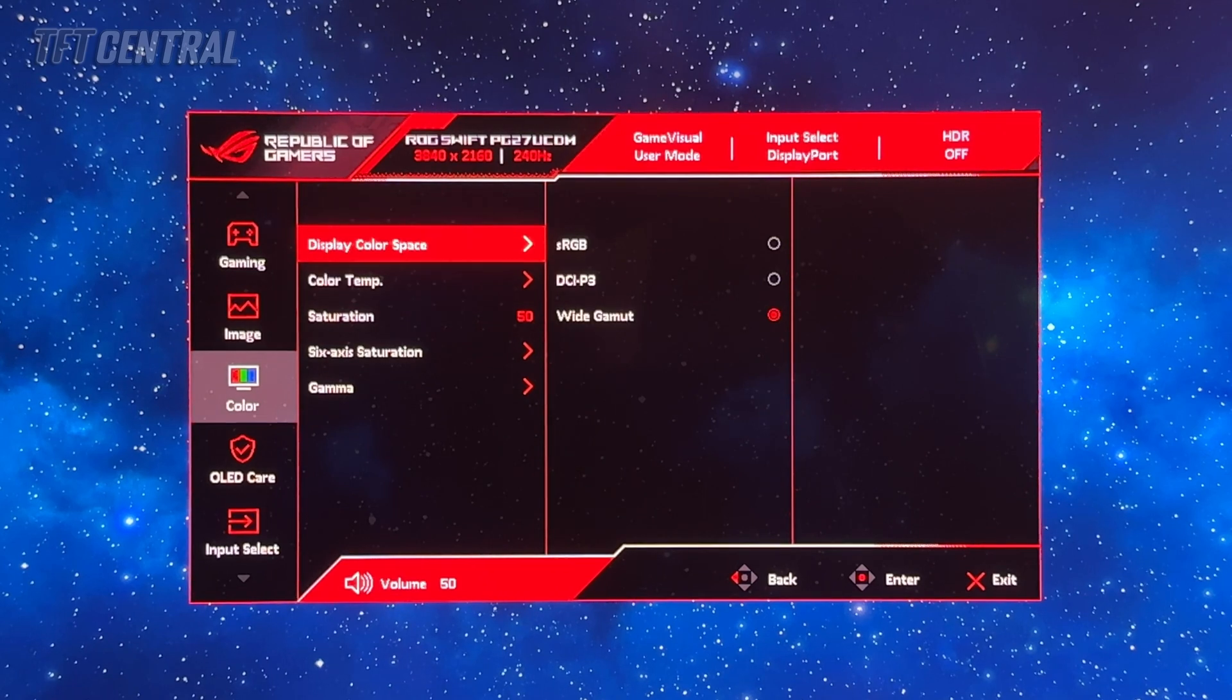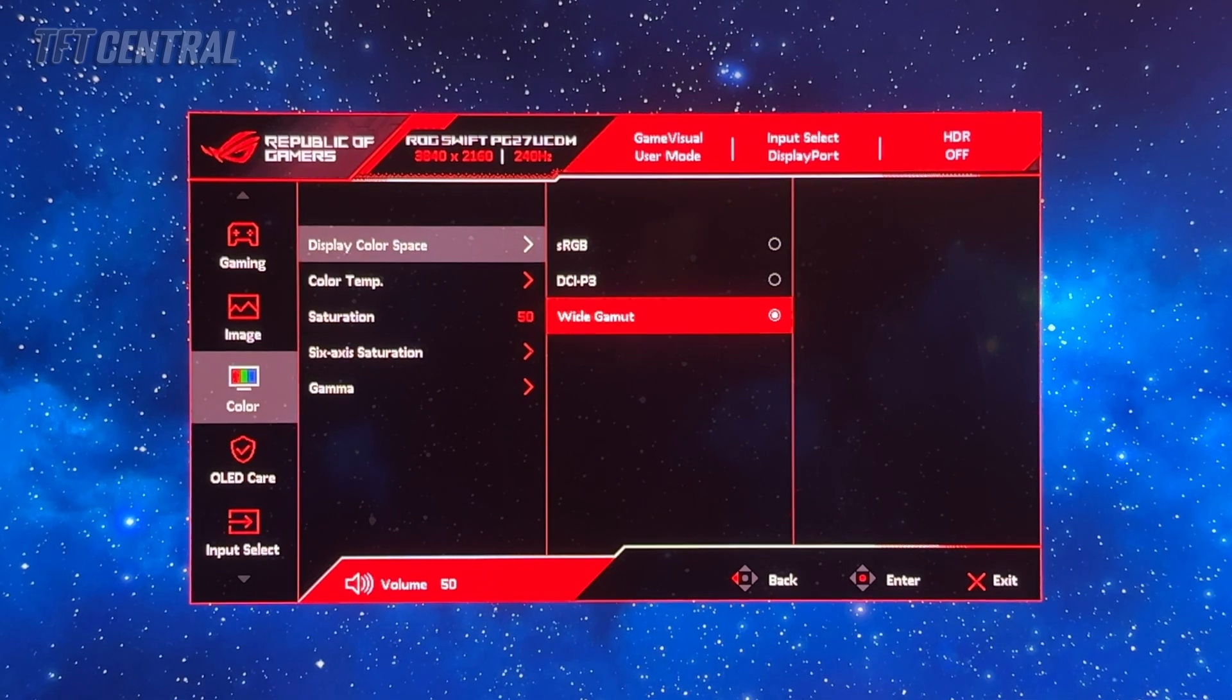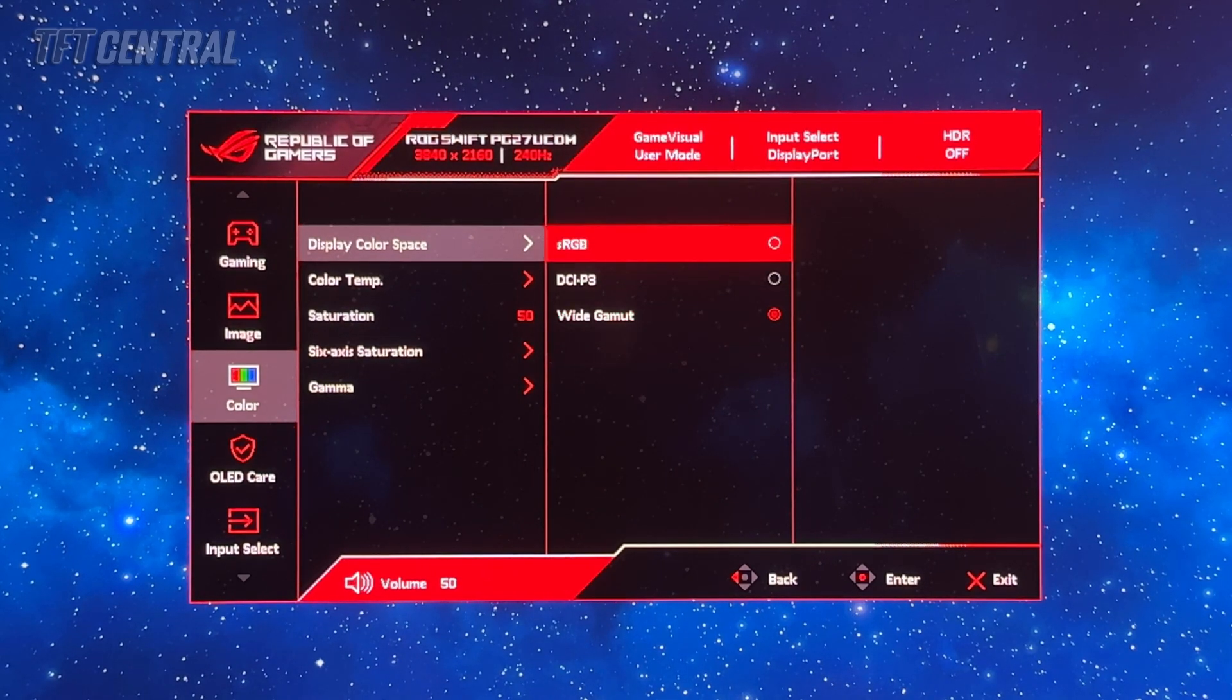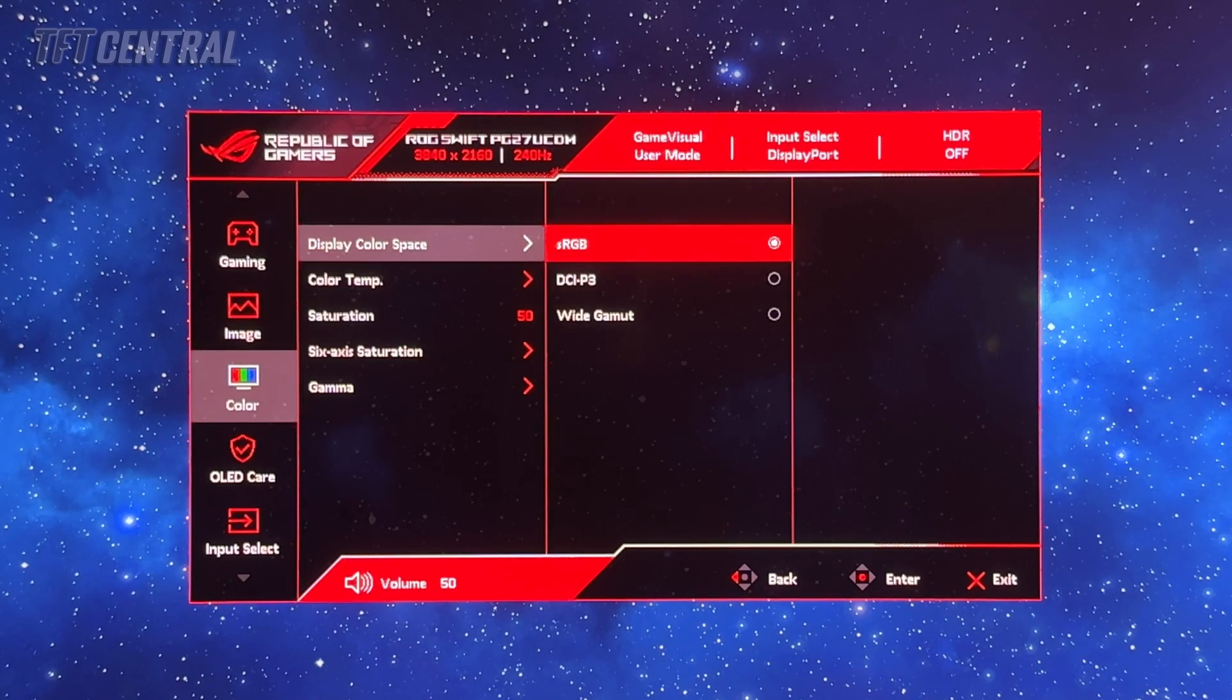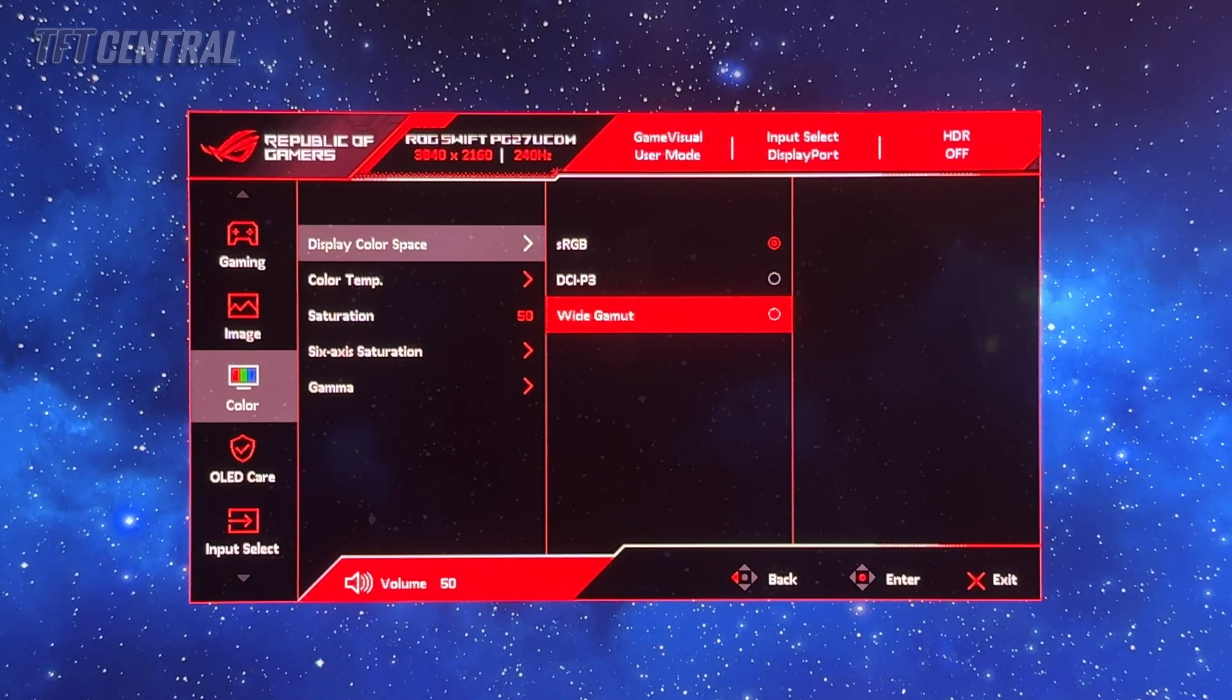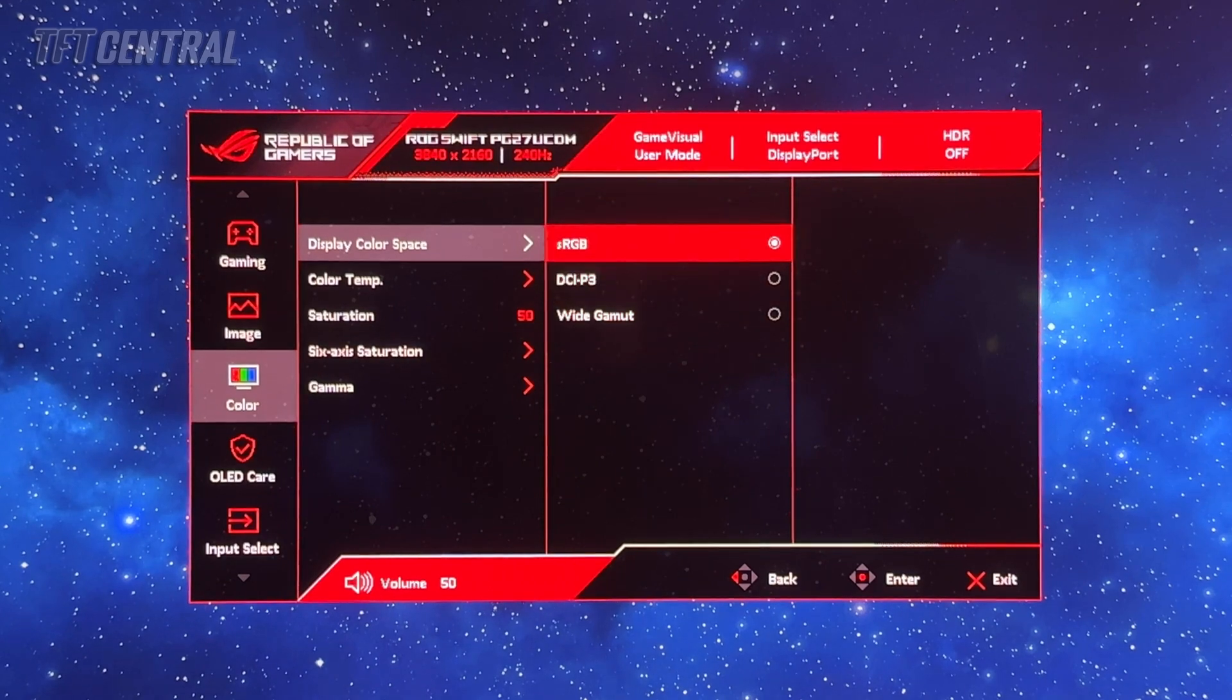Those are going to be the optimal settings for SDR. Now you've got a choice between which color space you want to use. The default is the wide gamut mode. That will look more saturated and colorful but if you want more accurate settings for SDR and sRGB content then you can simply switch to the sRGB mode here. You can switch between sRGB or wide gamut mode depending on whether you want the more vivid and saturated appearance or the more accurate colors for SDR content.